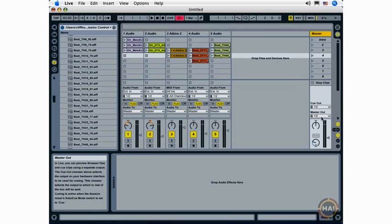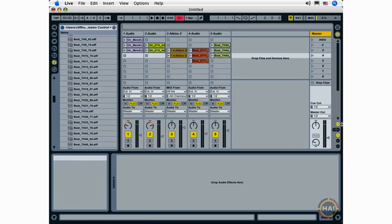And the master output. And again, we want to leave this as it is because it's set up nicely. We've got master output 1 and 2, left and right stereo. So you'll want to leave that just as it is.